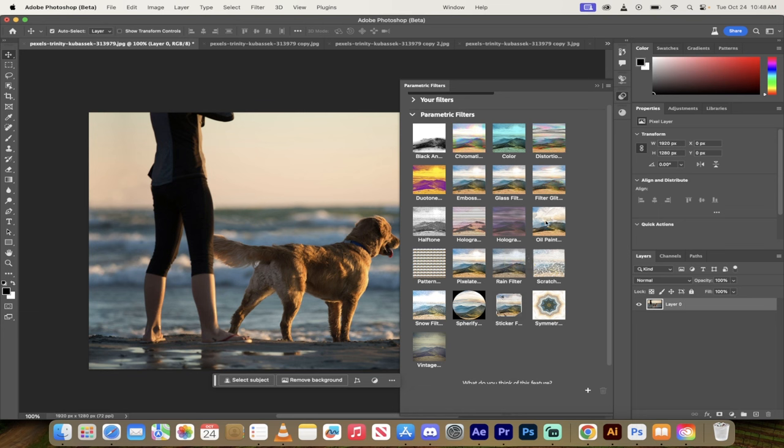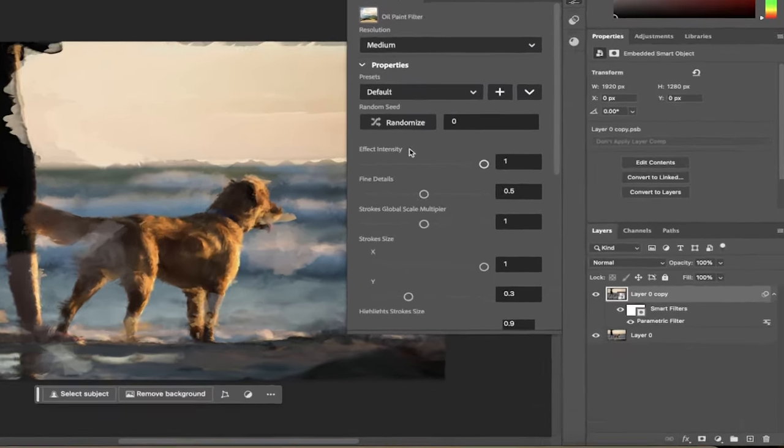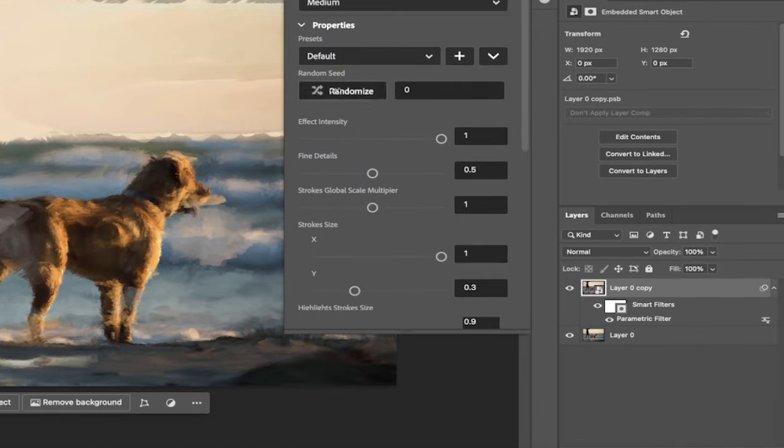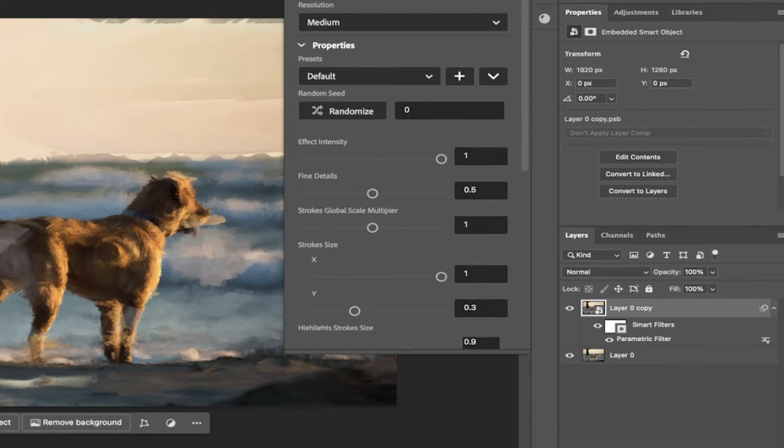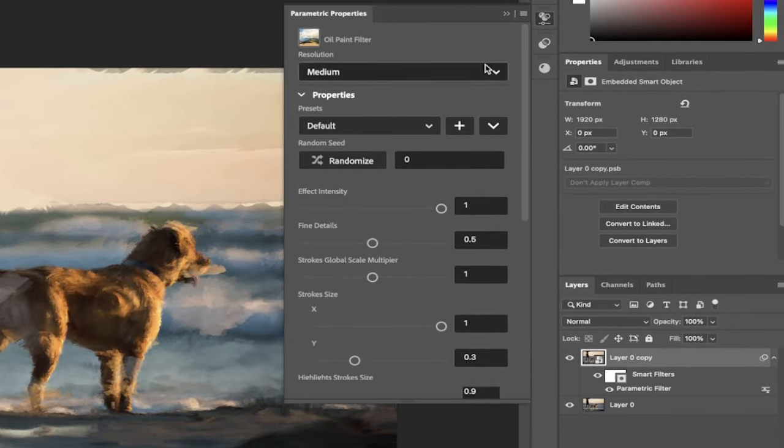I'm going to go ahead and try the oil painting one. So I'm just going to click on it right here. You'll see that it gets applied as a smart filter and more importantly it opens up this new parametric properties panel. That was a mouthful.